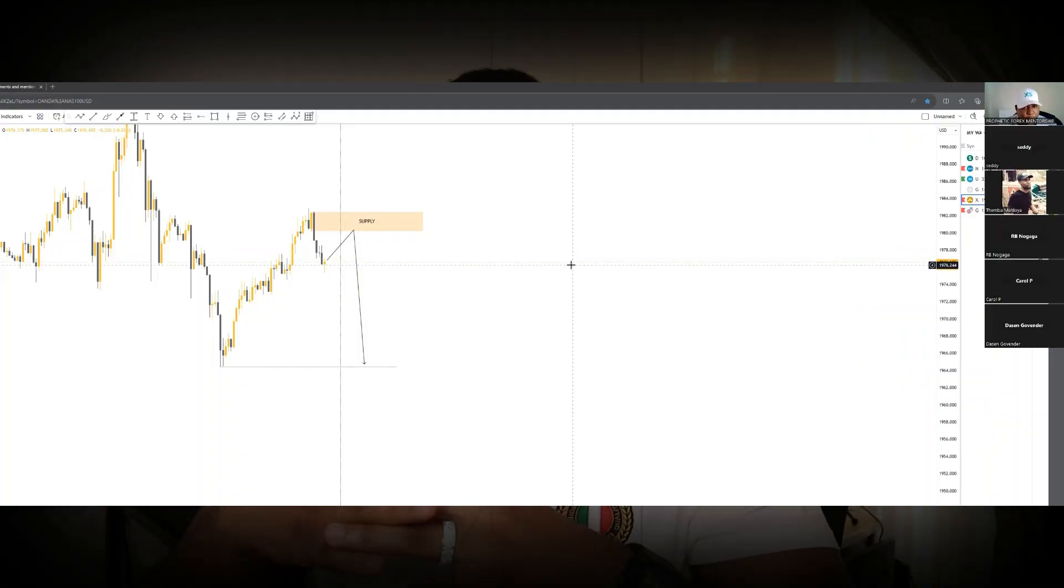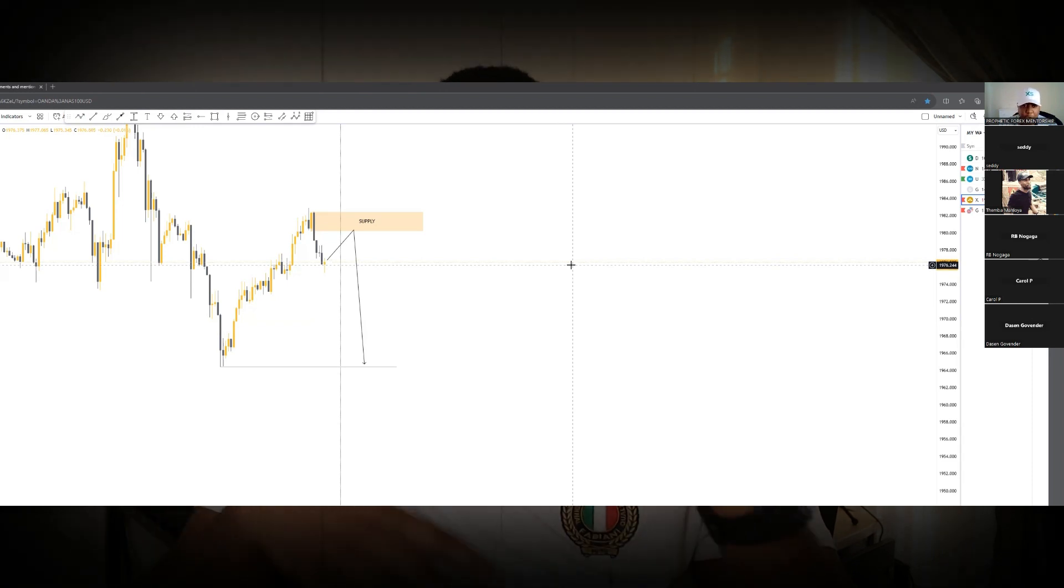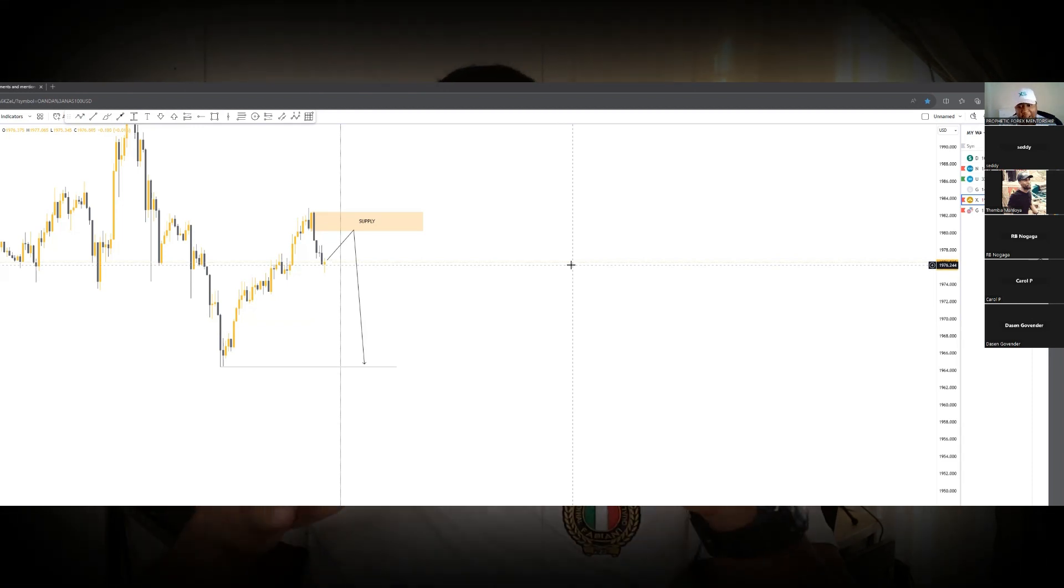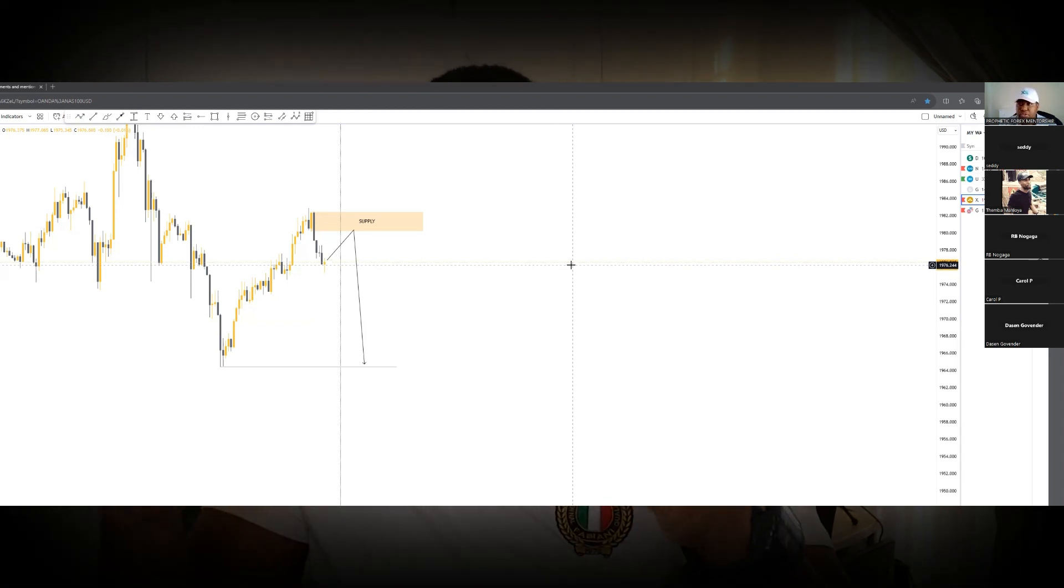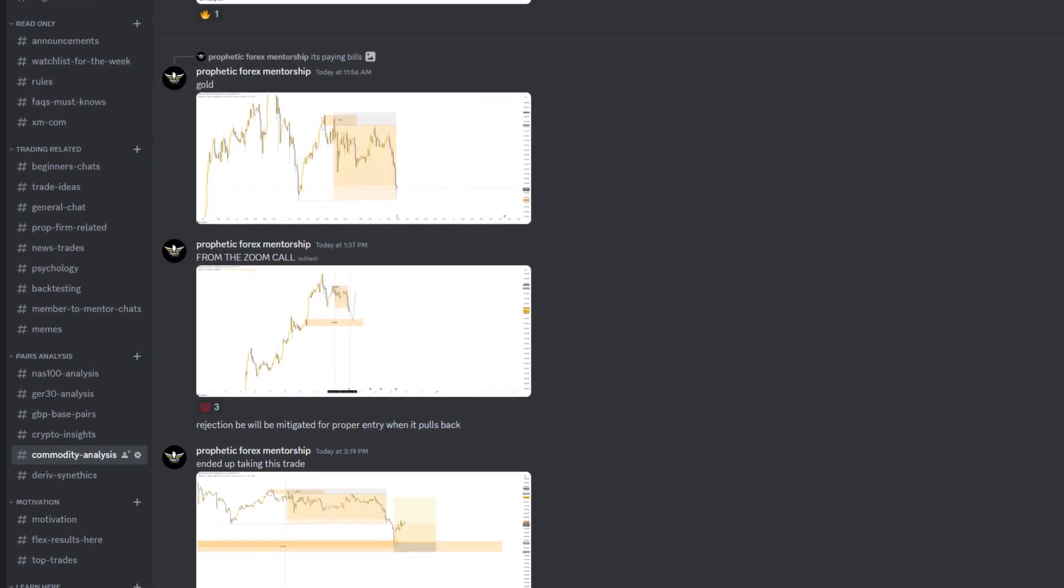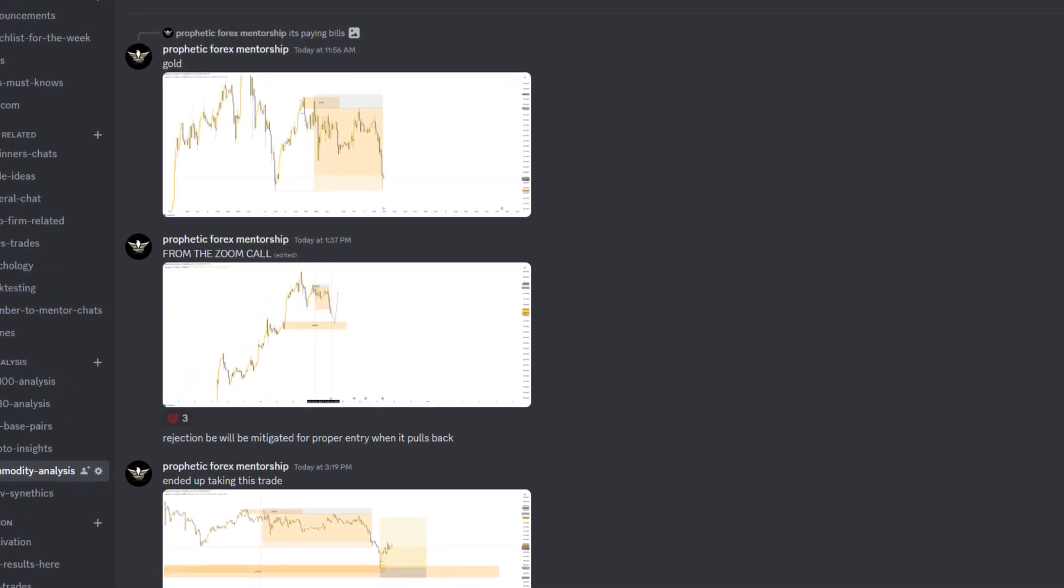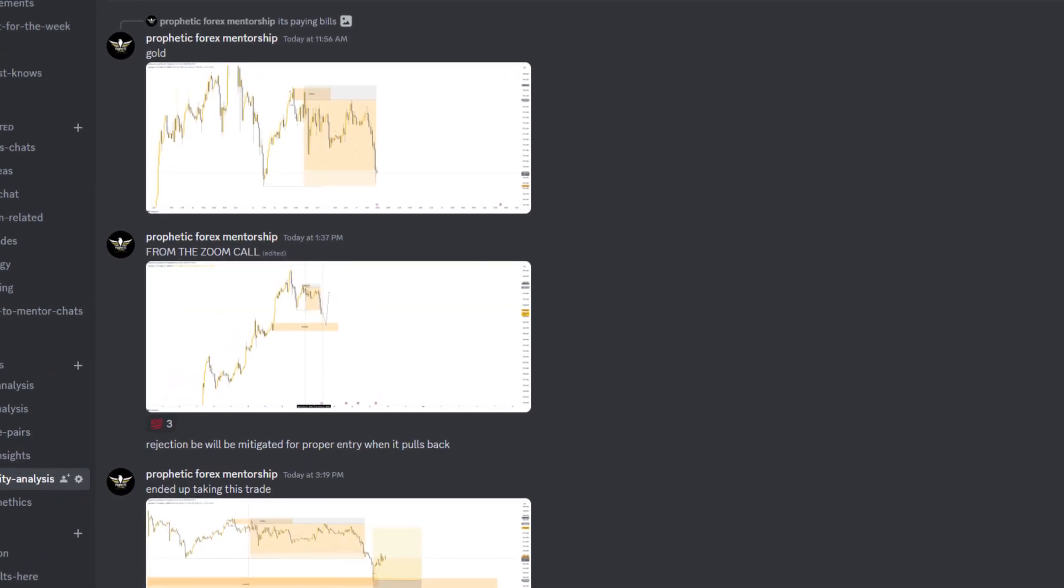I want to show you the power of order flow alongside the New York session combined on trading gold. I believe that's going to give you explosive moves on gold. We've been trading this within the mentorship. I do live sessions every morning and we've been calling it out.